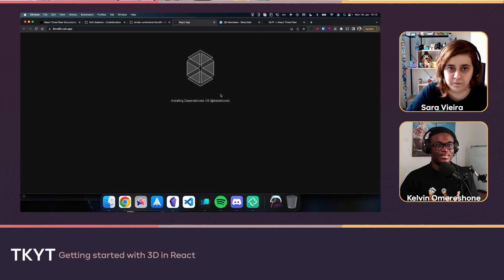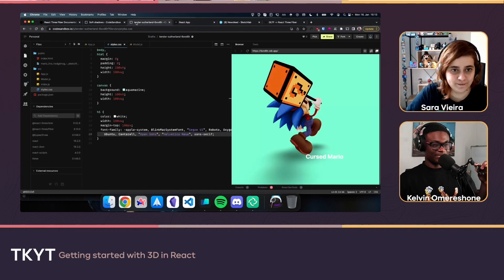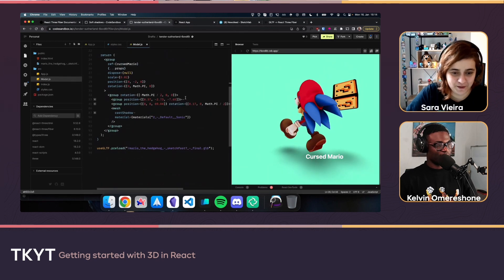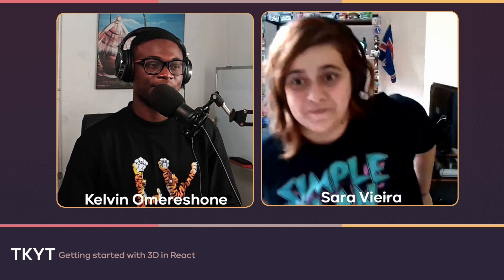That's about what Sarah wanted to show — cursed Mario on screen! The host says it was amazing and way past the usual work stuff, and it's really great to see you can do this on the web and how easy it was to get things moving.